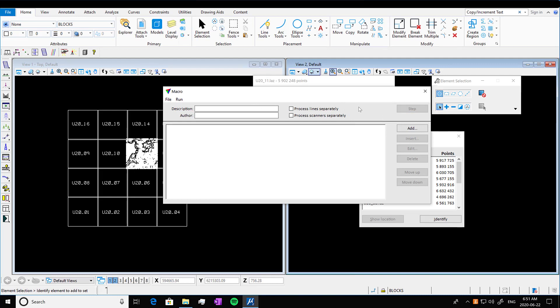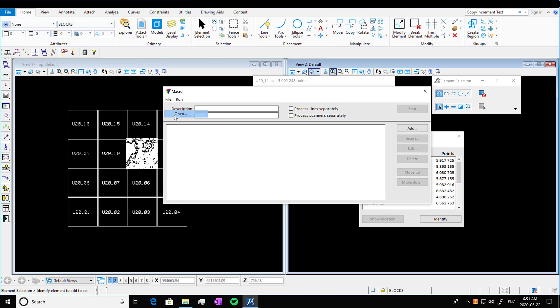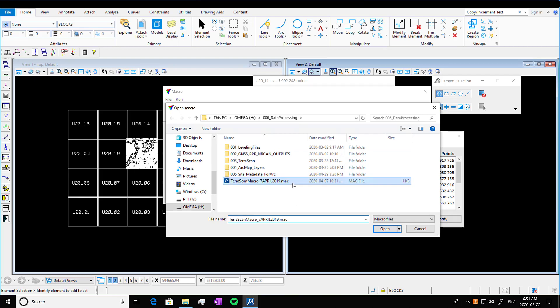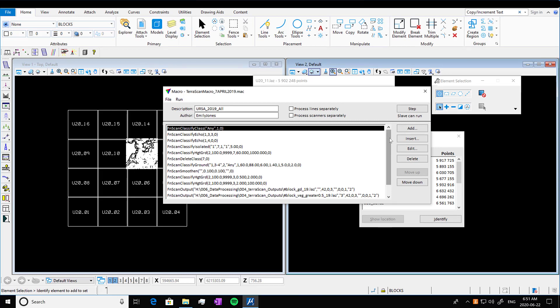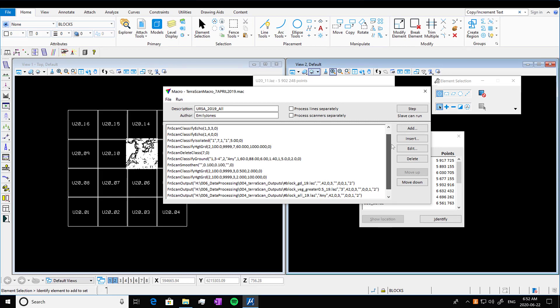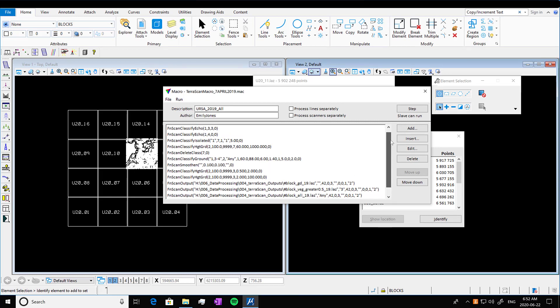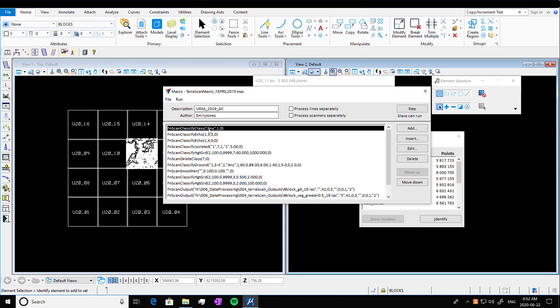So this is a new window. If you already have a macro, you can go open file, open, and navigate to your old macro. So here I have one saved. And basically what this macro is, is instructions on how to classify and how to run specific outputs on the LiDAR points.